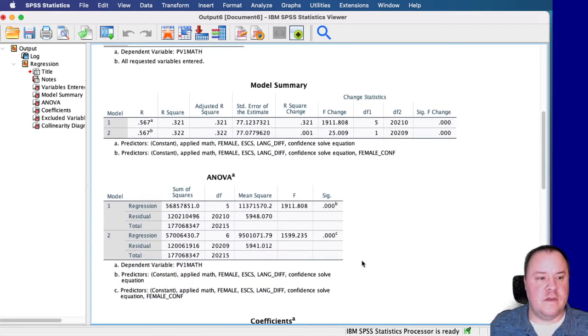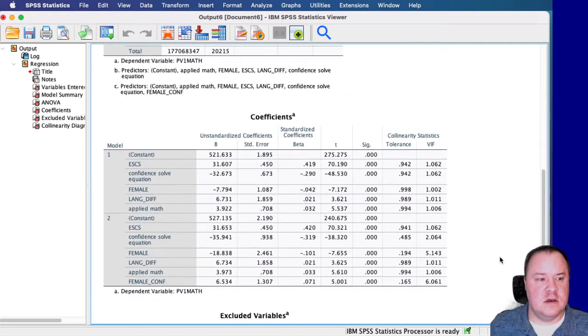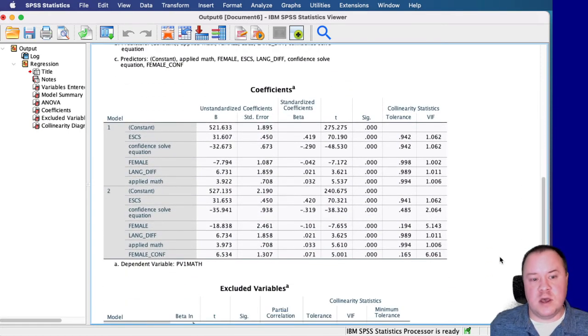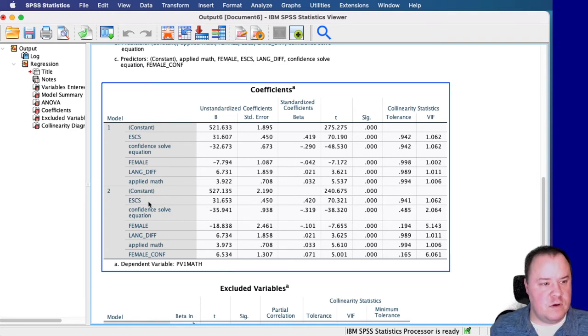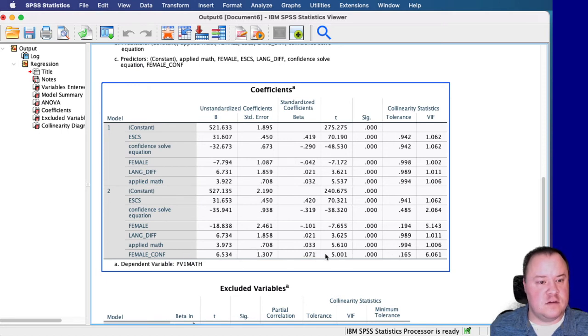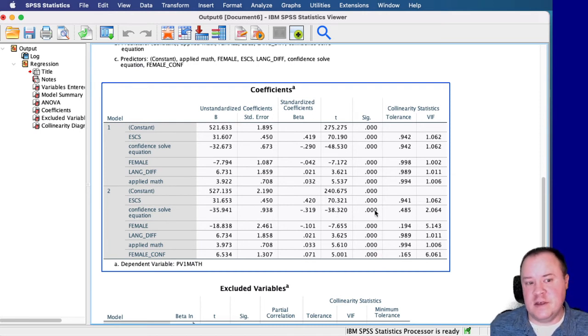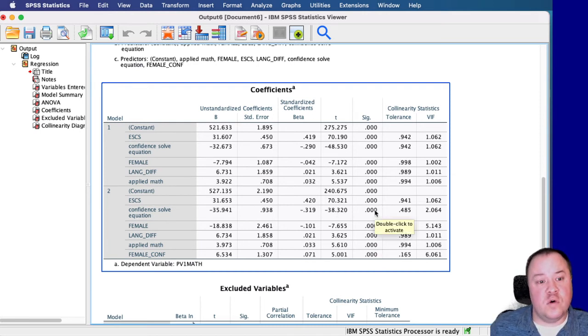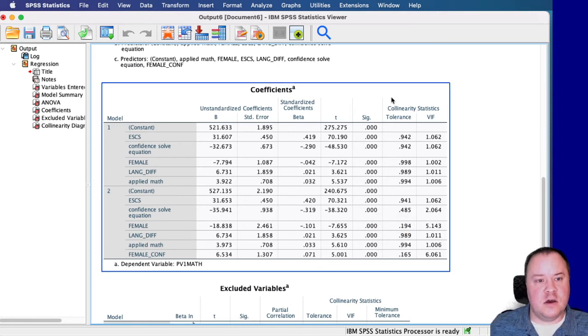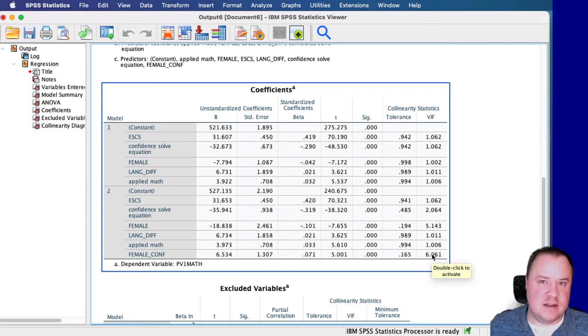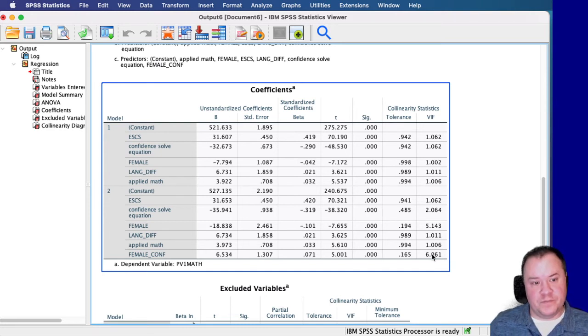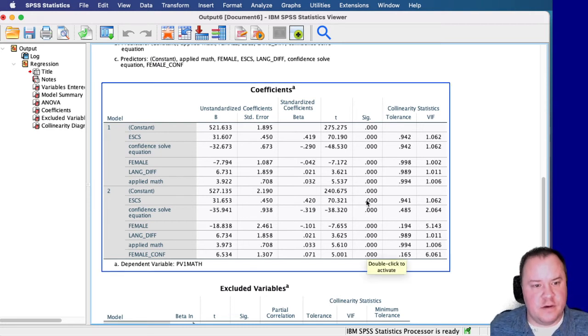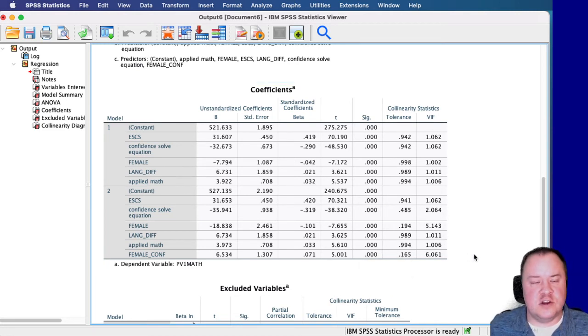Looking at the ANOVA table, of course both models are statistically significant. And then we have our coefficients table. So if we jump down to Model 2 here and we look at female times confidence, we see that it is statistically significant. And every single variable is statistically significant, less than 0.001 p-value. And then if we look at the collinearity statistics here, we see the variance inflation factor. All of those values are less than 10, telling us that we are not having any issues with multicollinearity. So all the variables are statistically significant. We don't have any variance inflation.